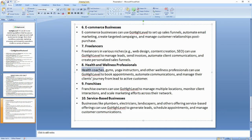Even if you are in health and wellness — maybe you own a health coaching business, gyms, or you are a yoga instructor — you will find Go High Level very useful. At this point, I want to show you how to create a Go High Level account.